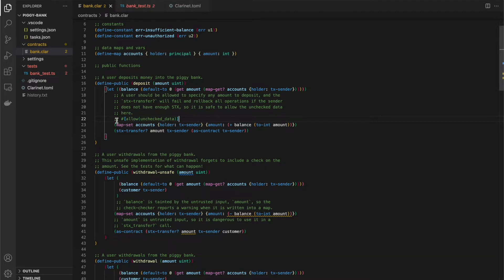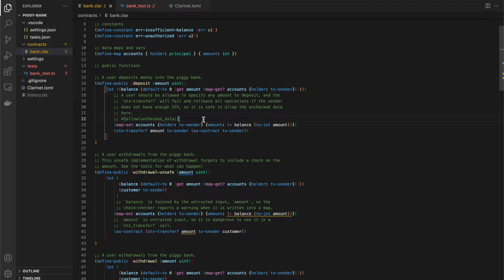So in this case, this is the simplest of all the annotations for the check checker. And it just says, allow the next expression to receive unchecked data without giving me a warning. So as soon as I added this here and saved my warning went away here.